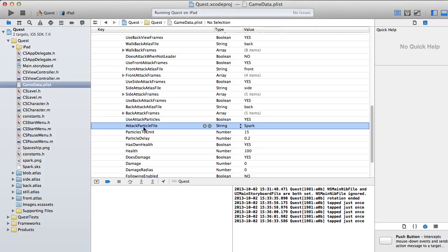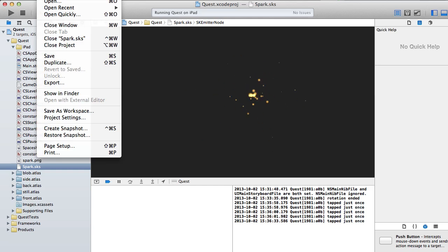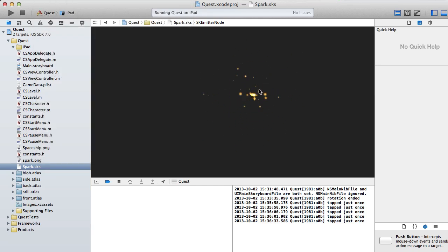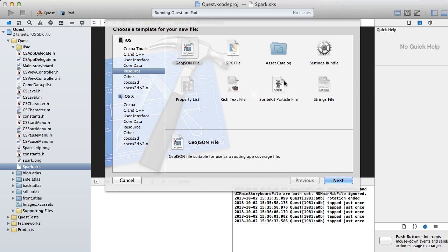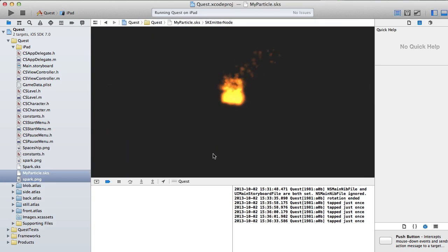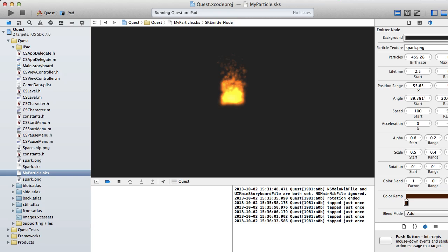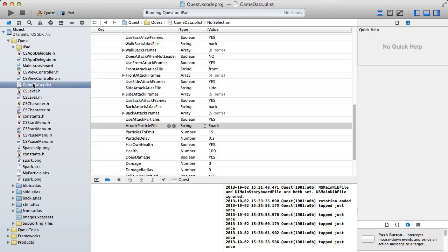Set use attack particles to yes, then specify the attack particle file — in this case it's 'spark', no need to put dot sks afterwards. These are created within Xcode. To make a new one: File > New File > Resource > SpriteKit Particle File, name it anything. Now you've got a particle sks file and you can toggle around the settings. It's quick and easy to create these.